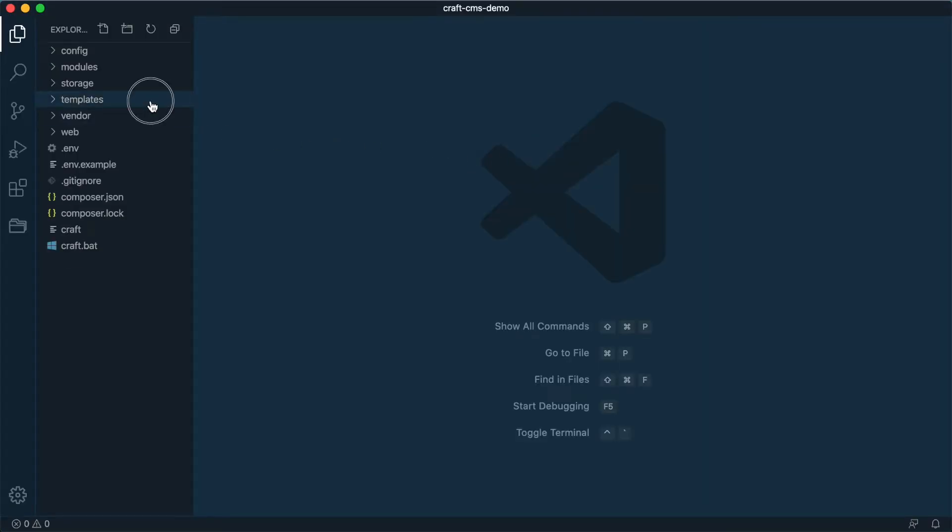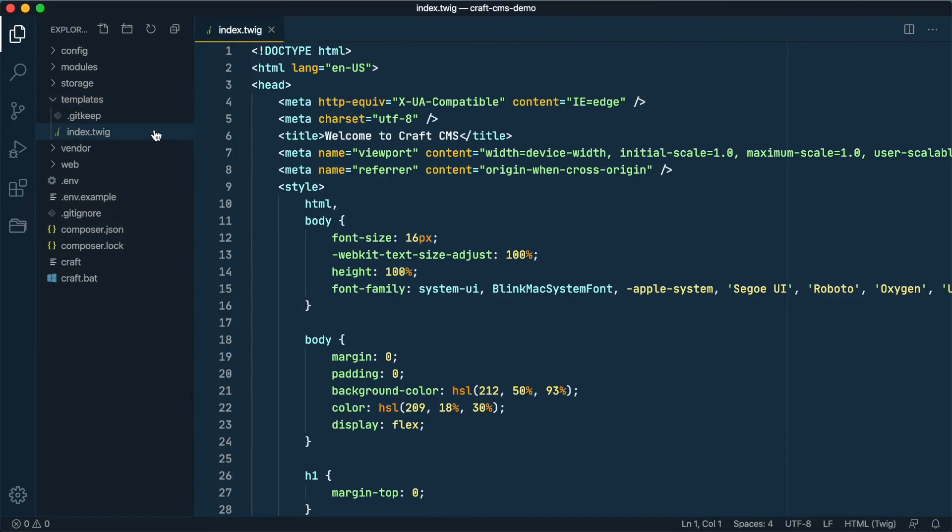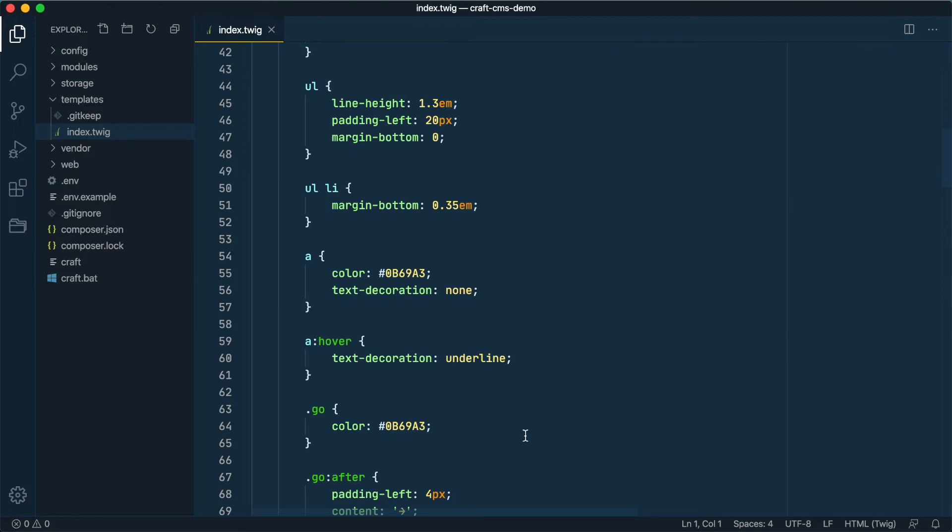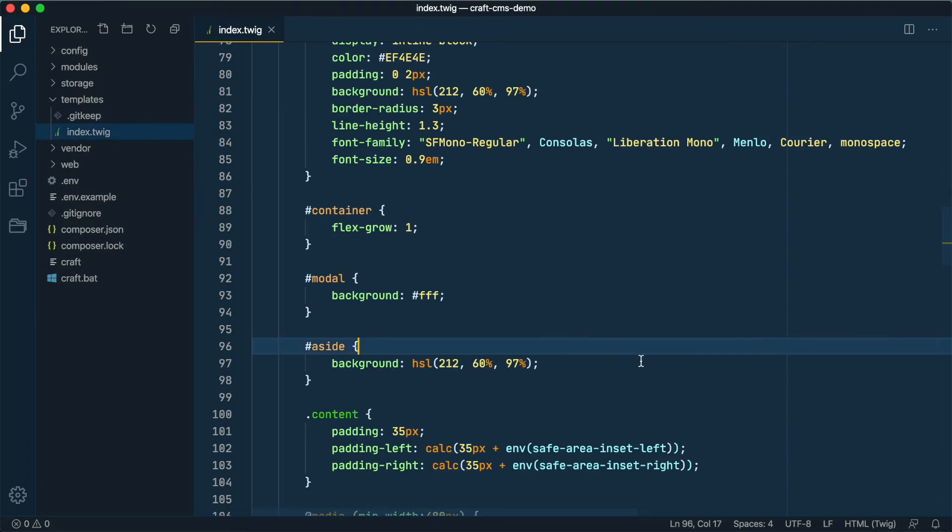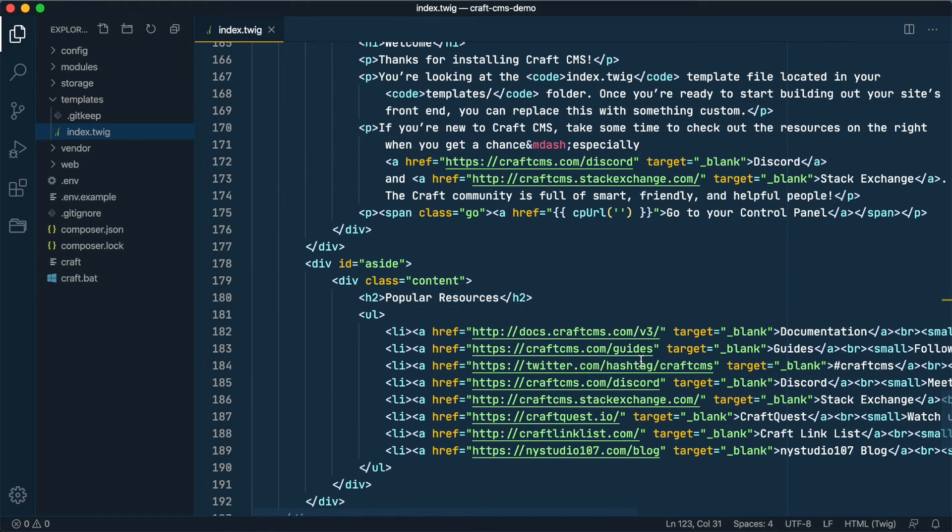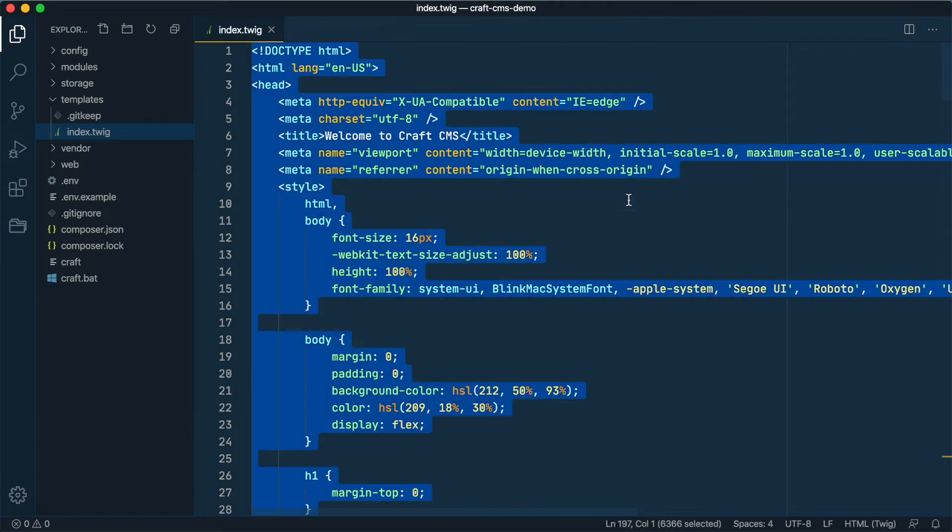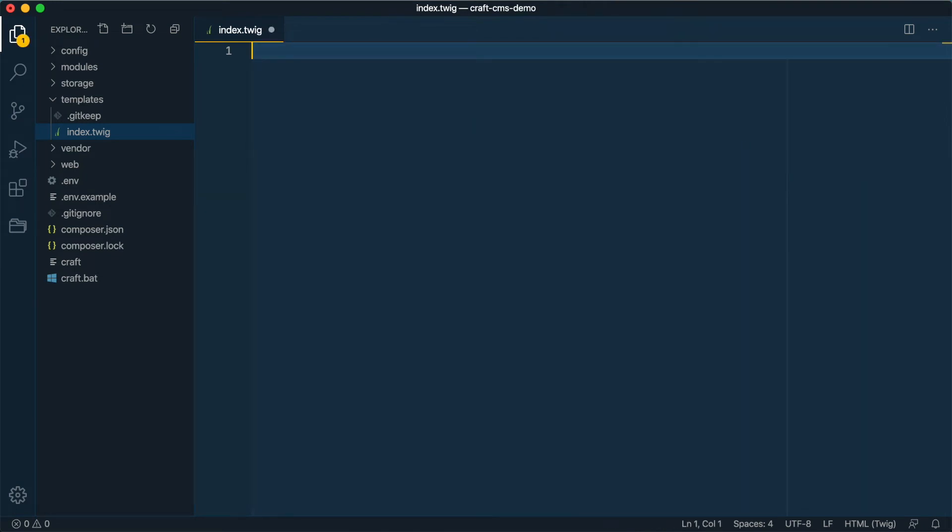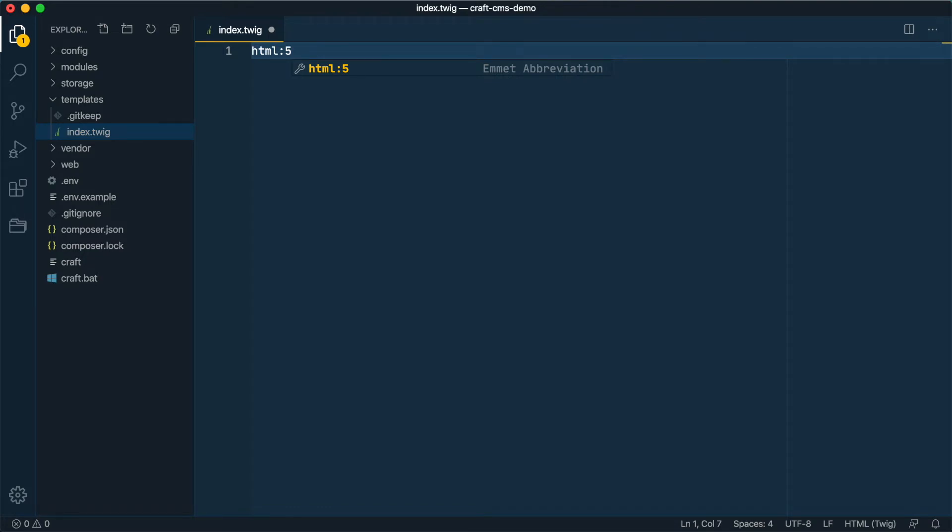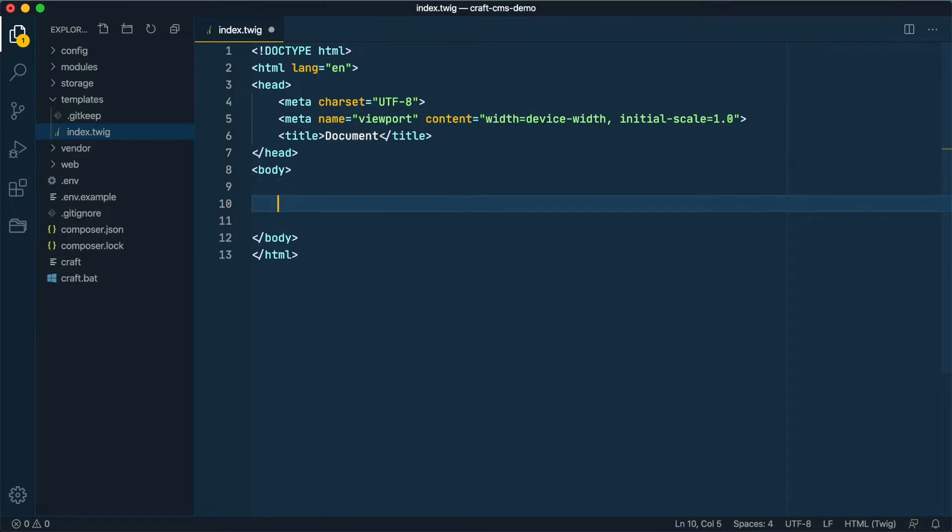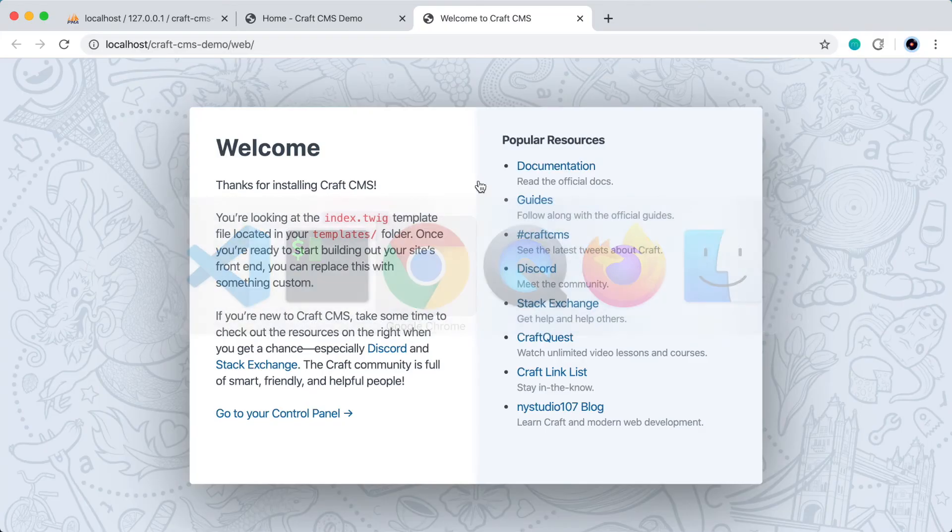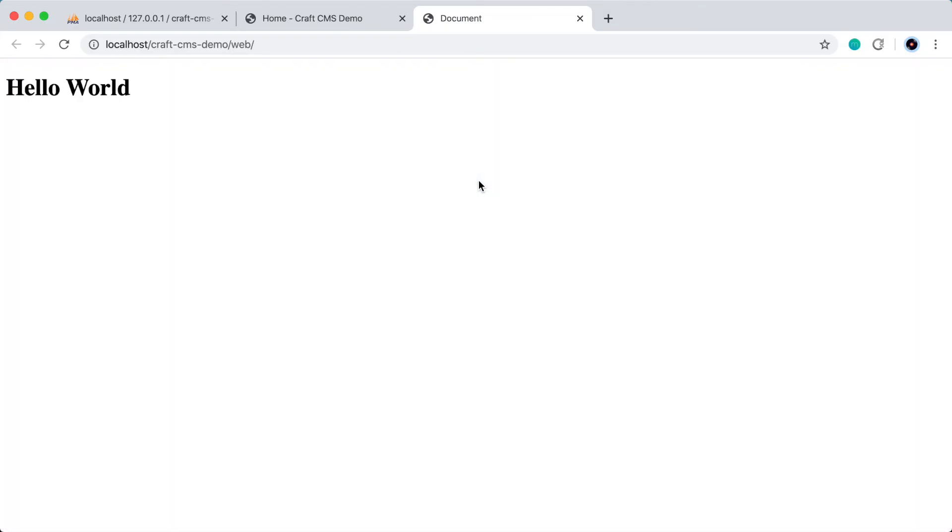All right, so let's go to the Templates directory. And we can see this index.twig file here, so I'll click on that. And this is just that welcome page that appeared when we first installed Craft CMS. So I'm going to actually delete all of this and just create a blank HTML5 document. I'll use this little Emmett abbreviation shortcode here. And let's just put a heading in here and say hello world and save that.